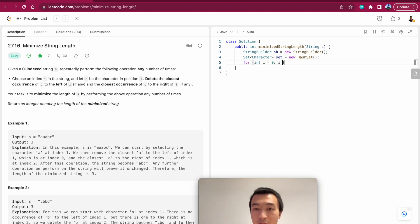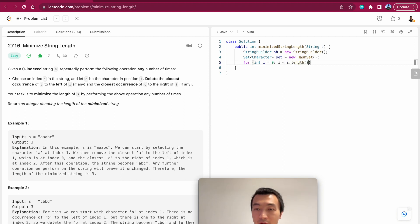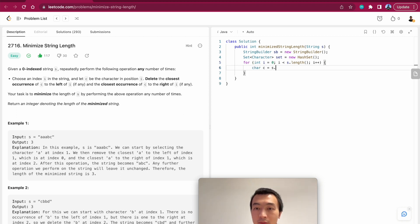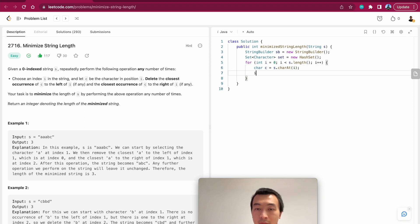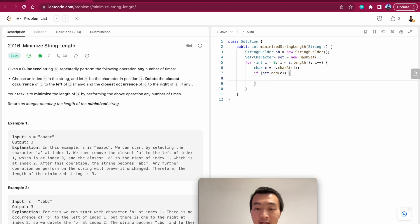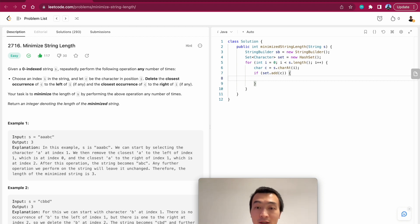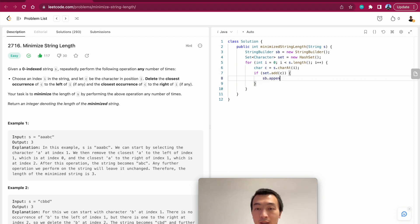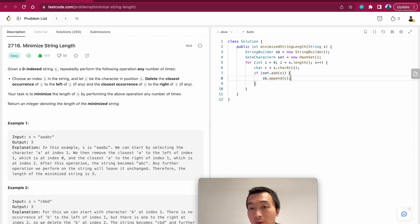Now we'll just go through this stream. S.toCharArray. For character c, if set - if we can add this character into this hash set, that means we have never encountered this character before.